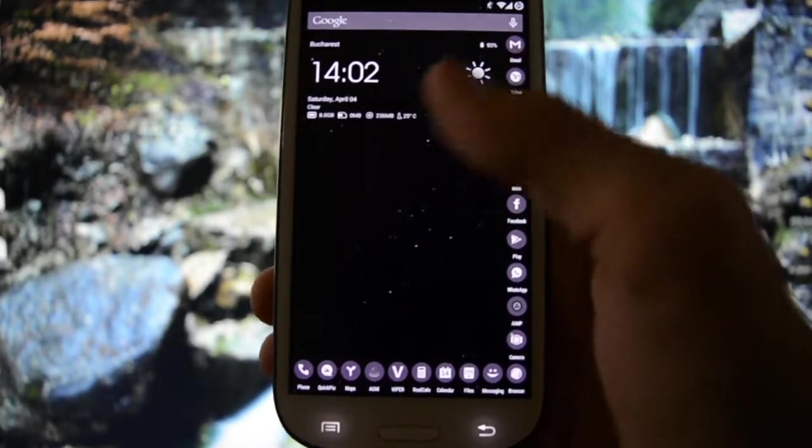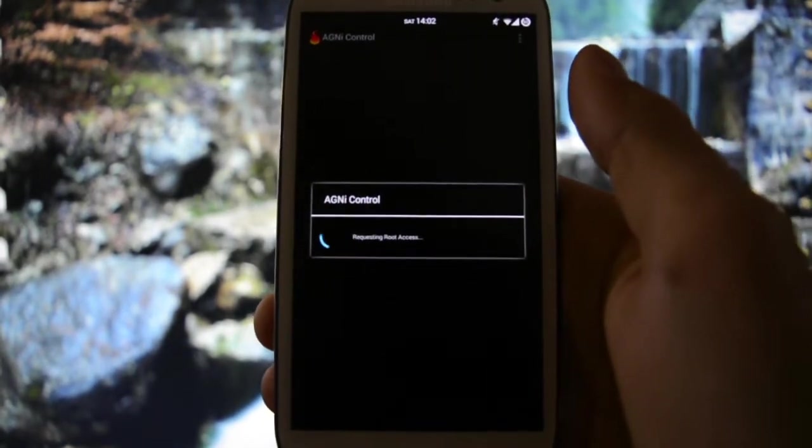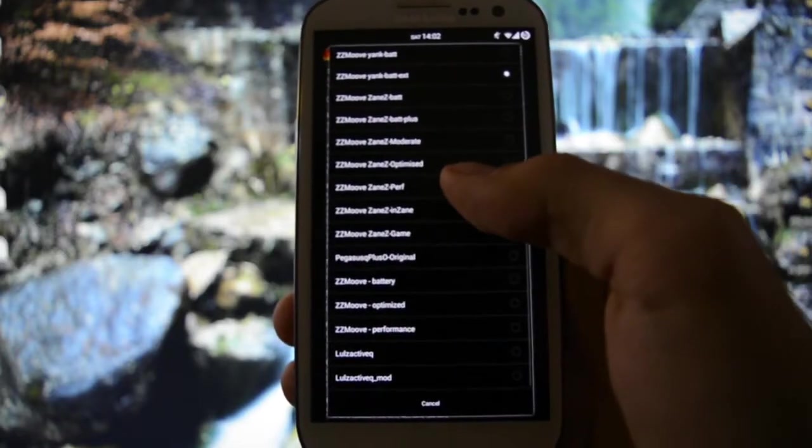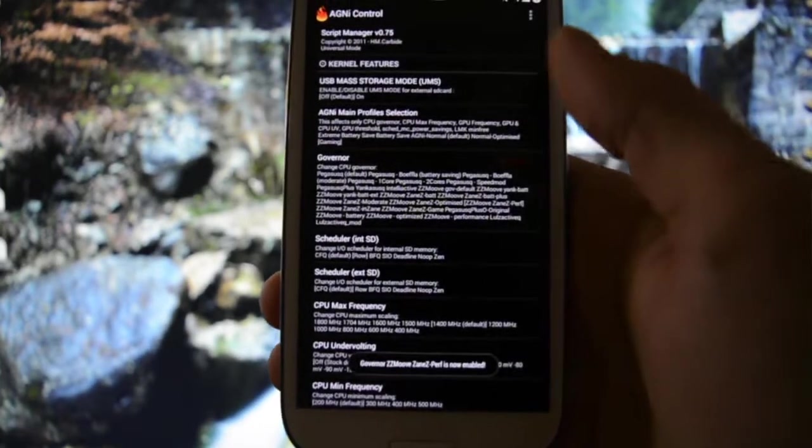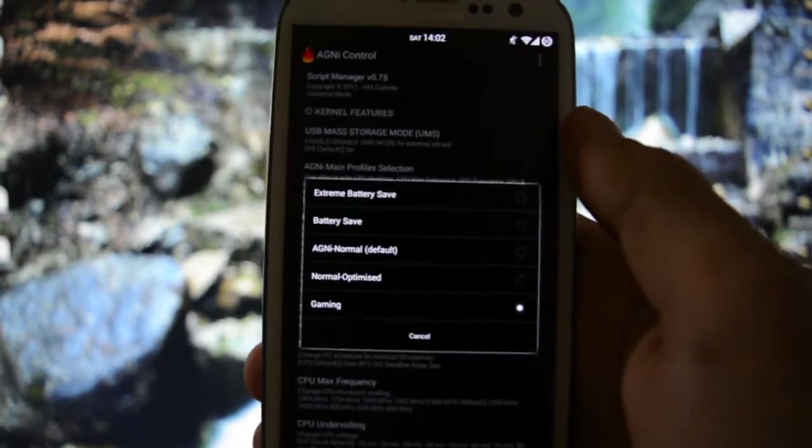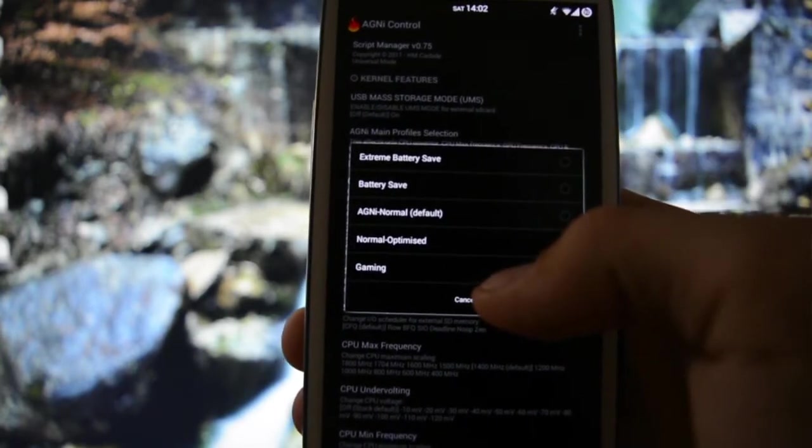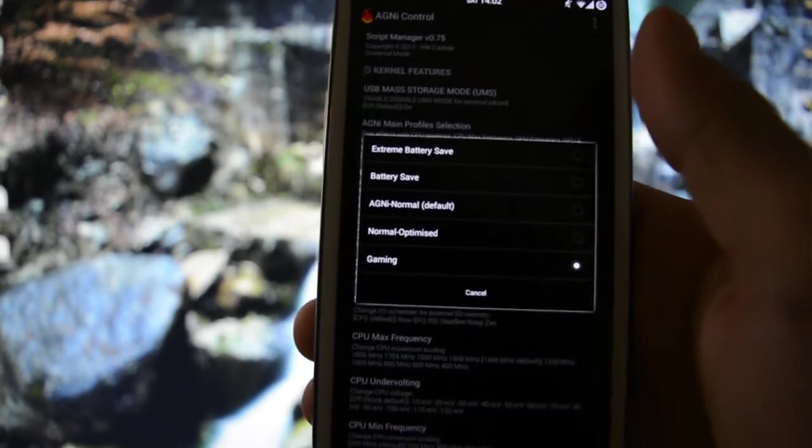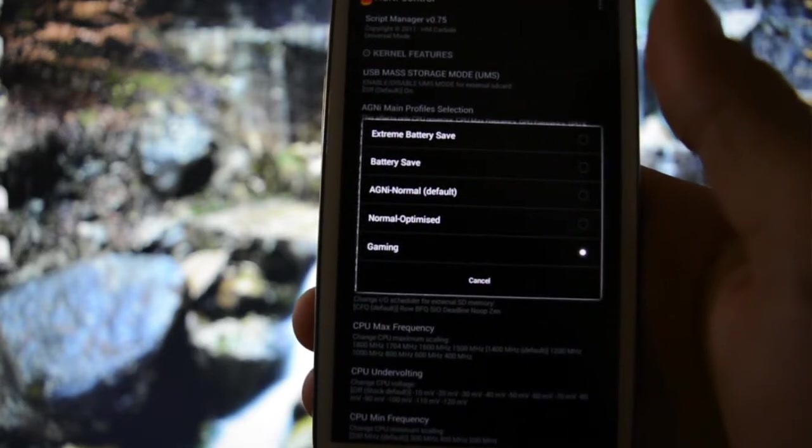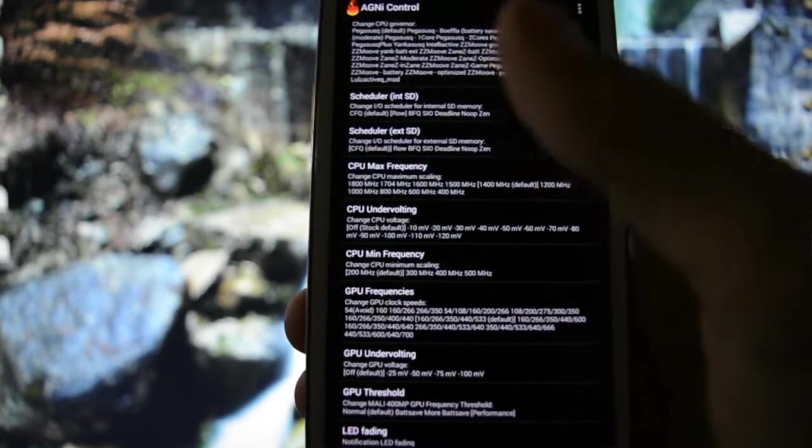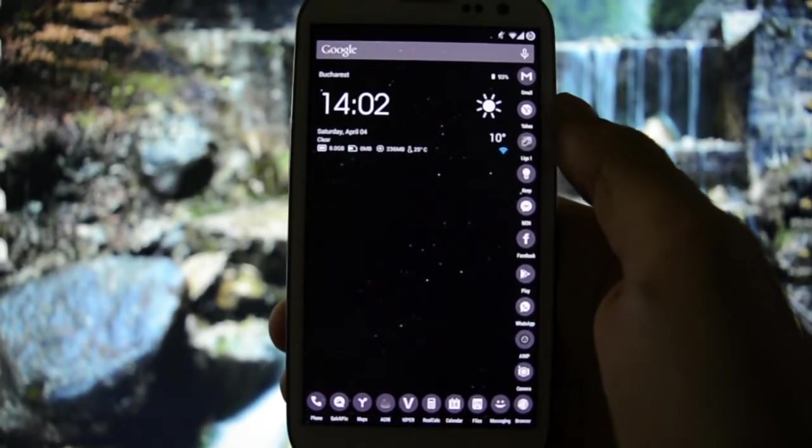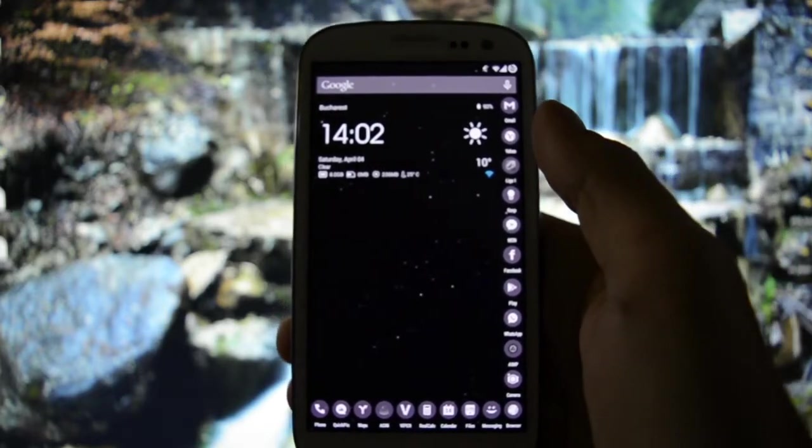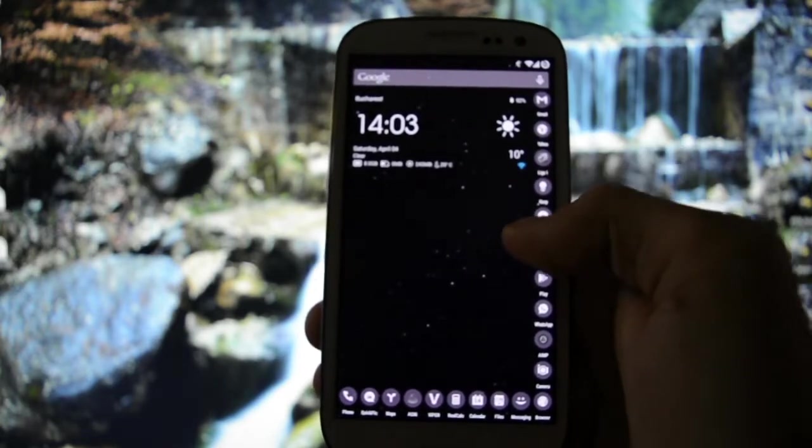Along with the Agni kernel, which I'm going to configure right now in order to make it very smooth by selecting the zzpuff, which stands for perfect. We have Agni main profile selection - extreme battery, safe battery, safe Agni normal, normal activity, and gaming. Right now it's set on gaming but I selected this profile and also customized other features.